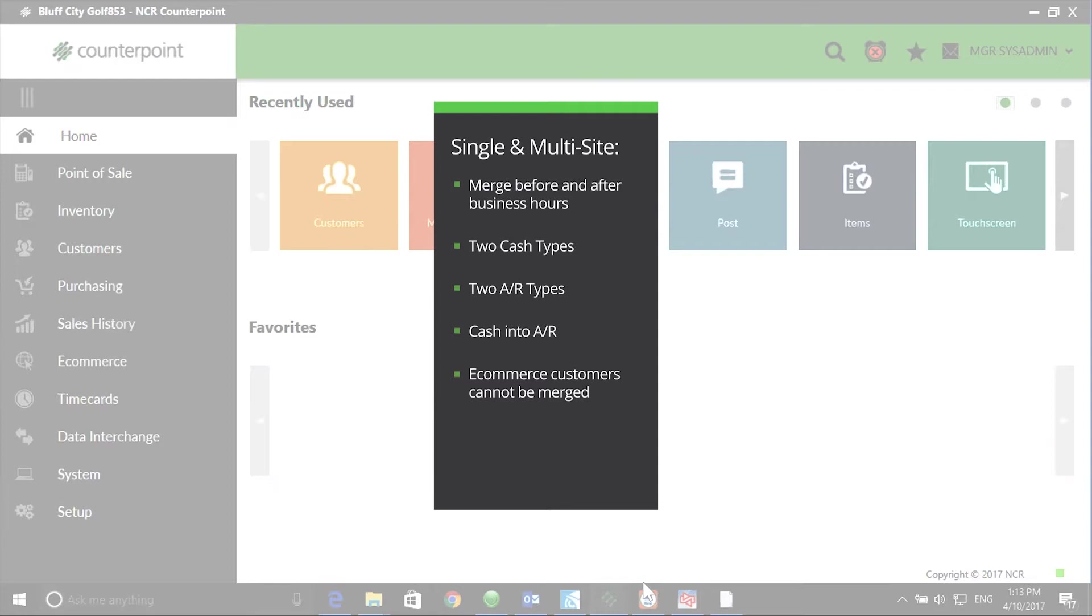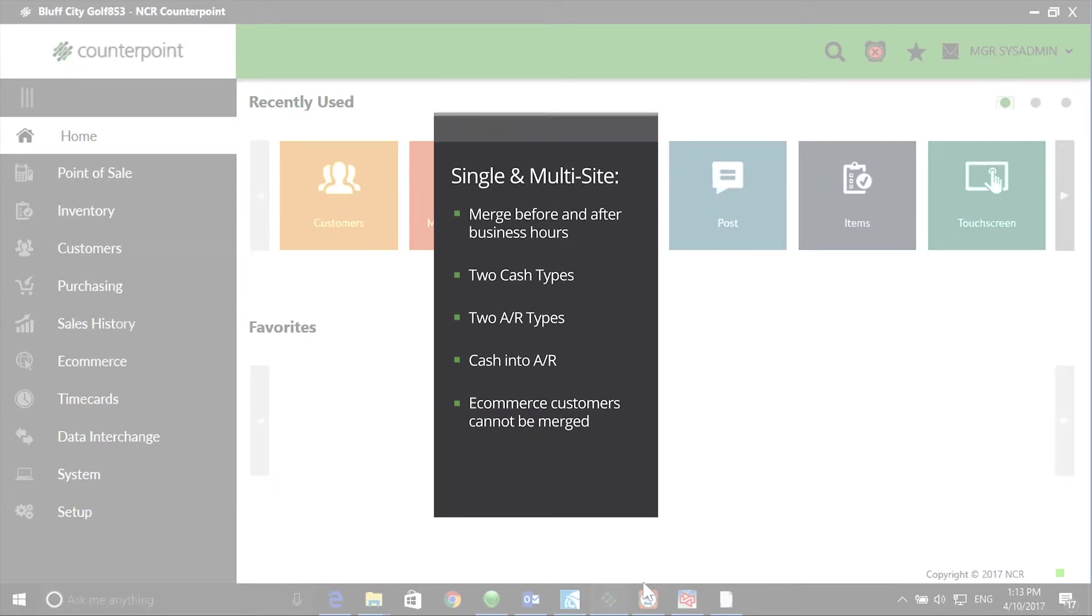It is possible to merge two cash records together, two AR records together, or a cash record into an AR but never an AR into cash. And you can never merge e-commerce customers.